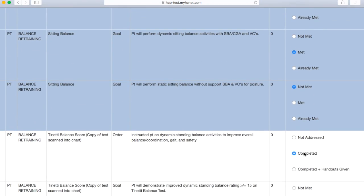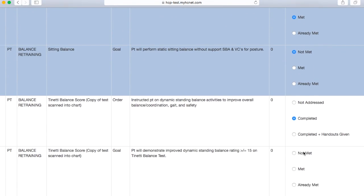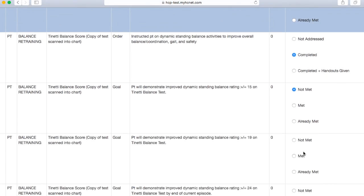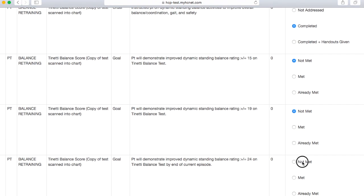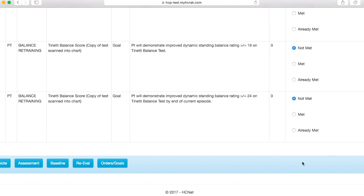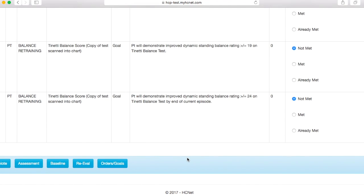Once again, you will have to select at least one checkbox for each of these. And we'll go ahead and go back to note.